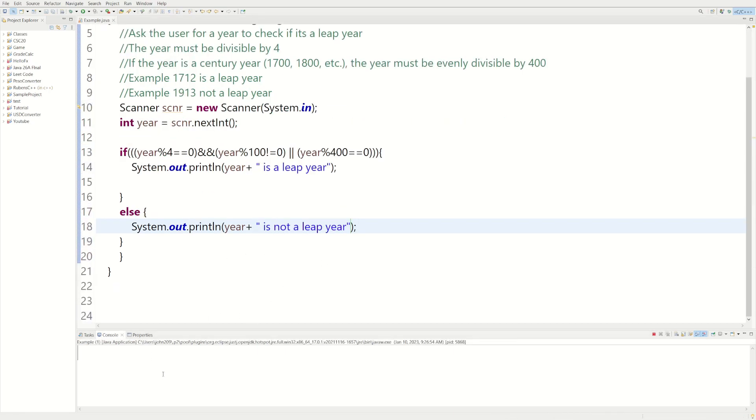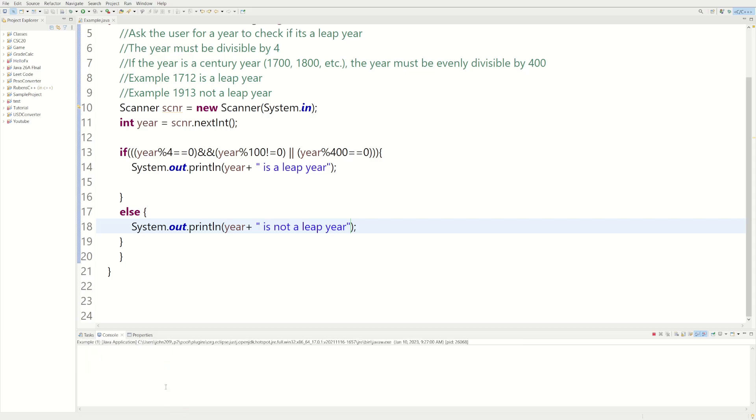And now if we run this code, let's do like the example 1712. 1712 is a leap year. Let's do 1913. 1913 is not a leap year.